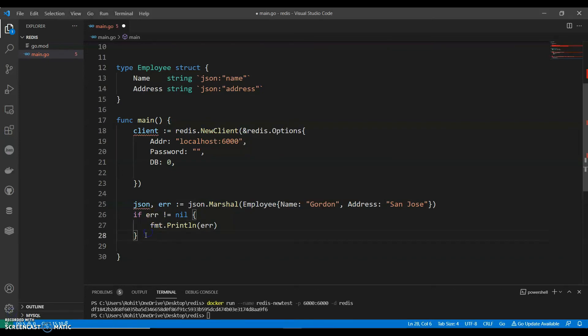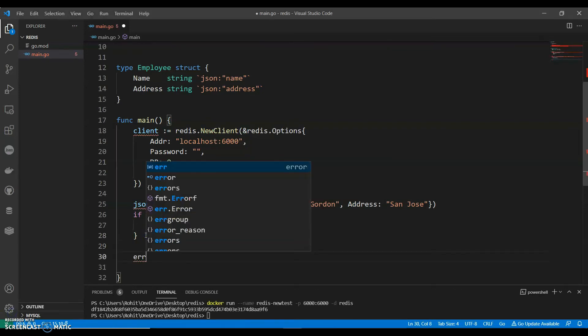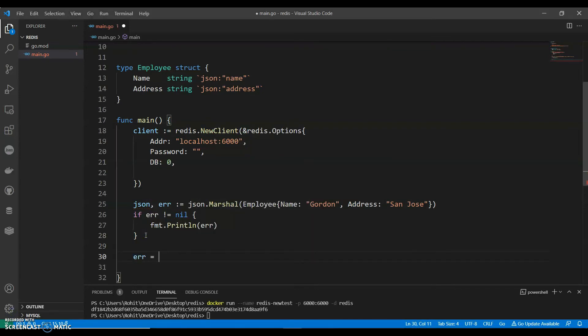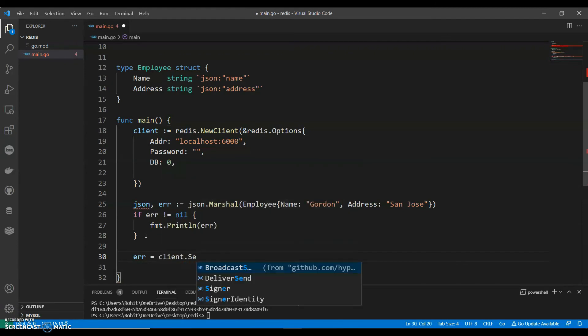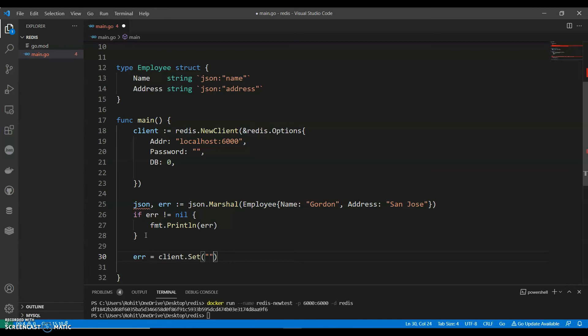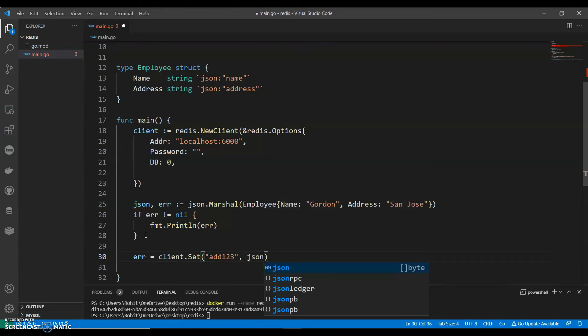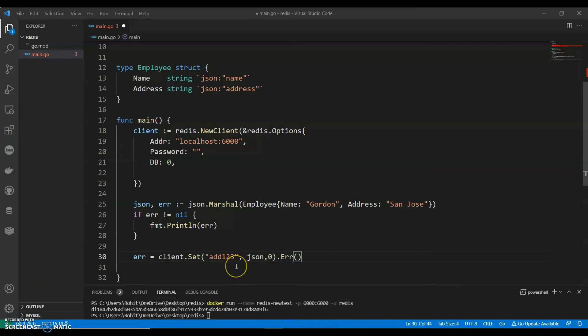Set and get. So let's have our set first. Client dot set. It will have three things. It basically has three things: key, value, and expiration time.